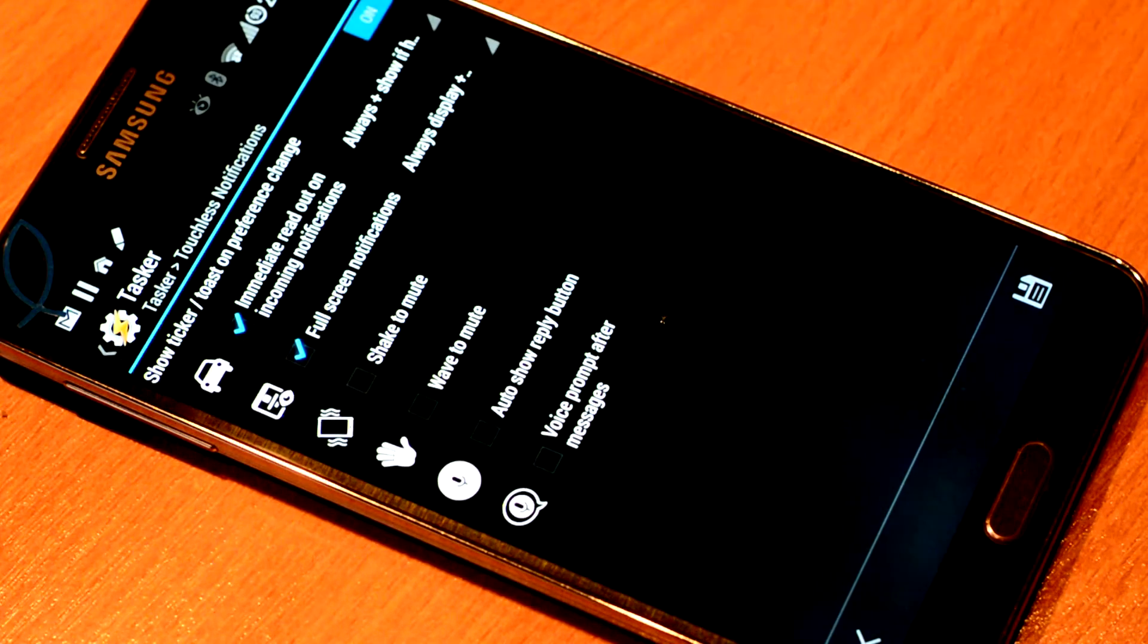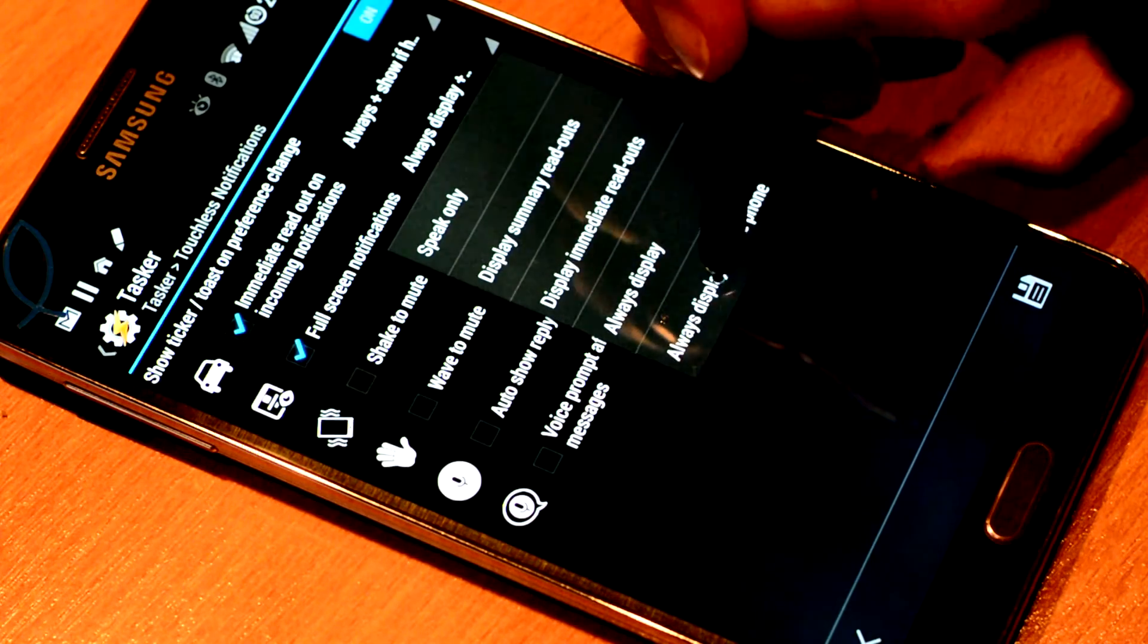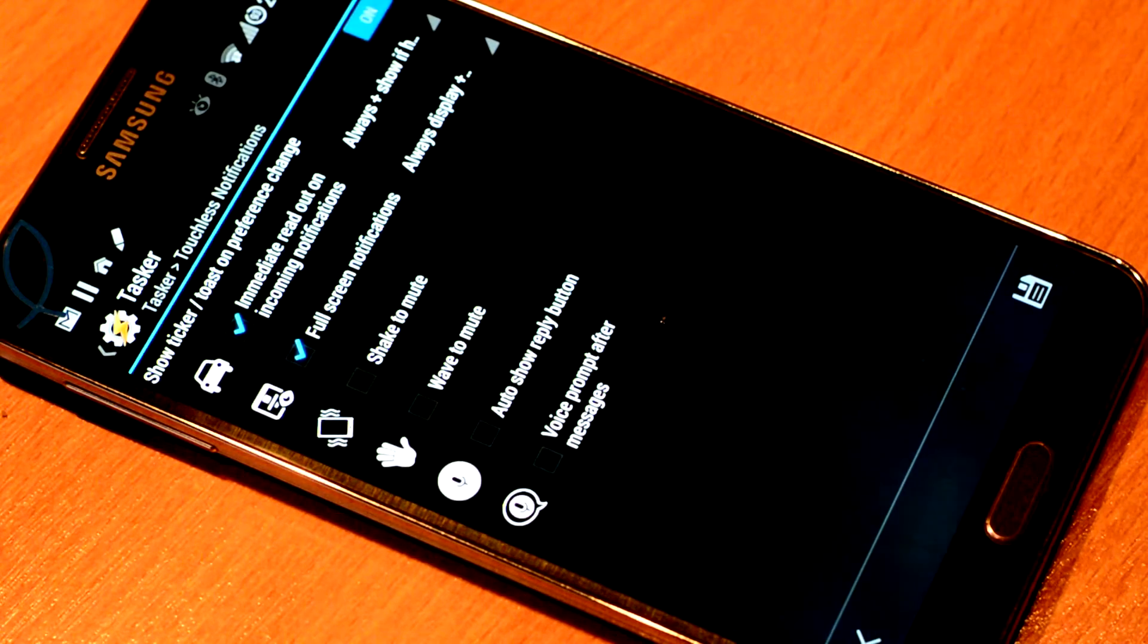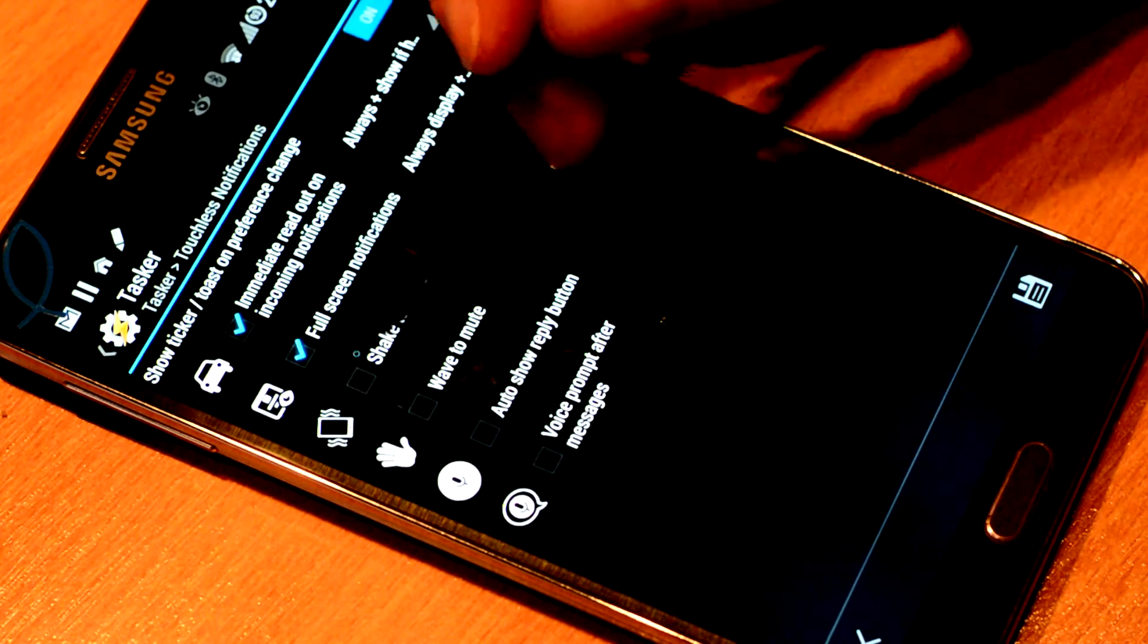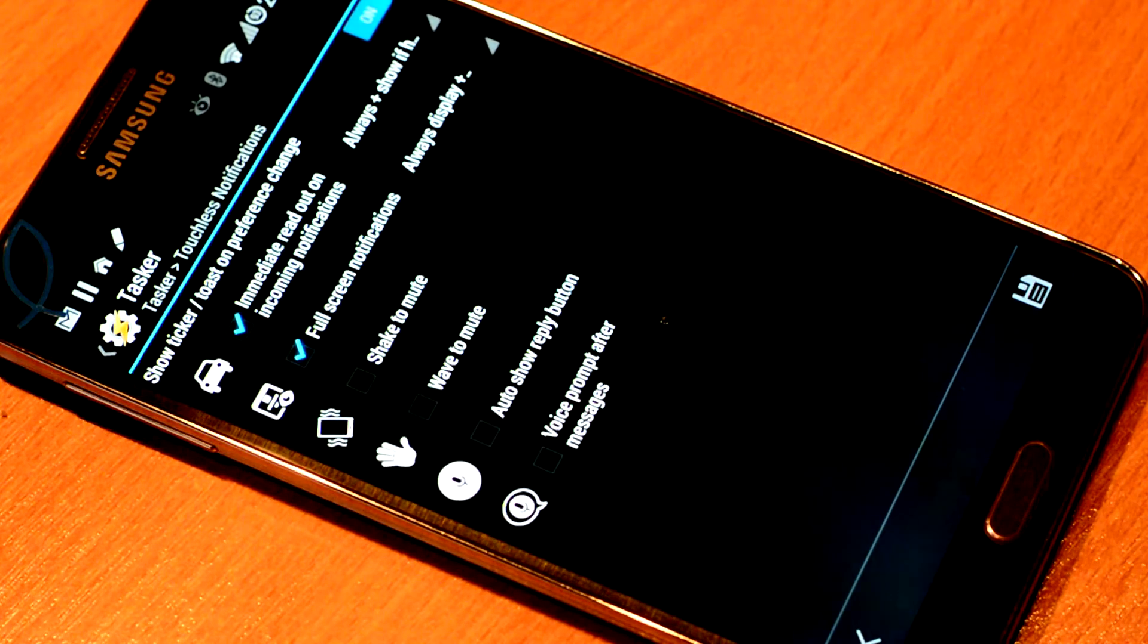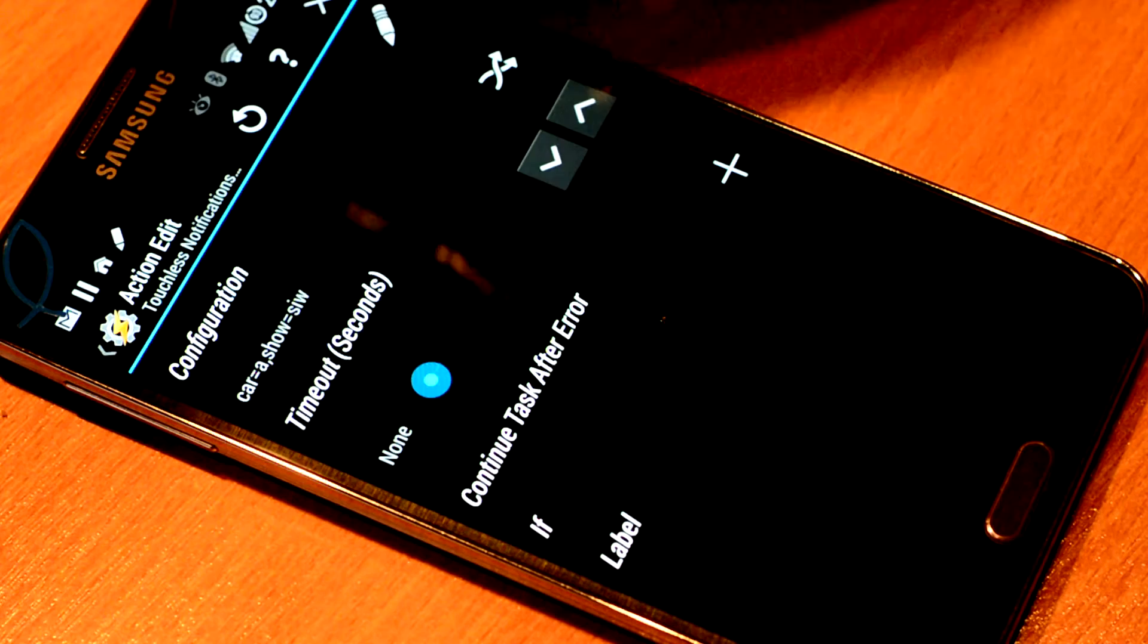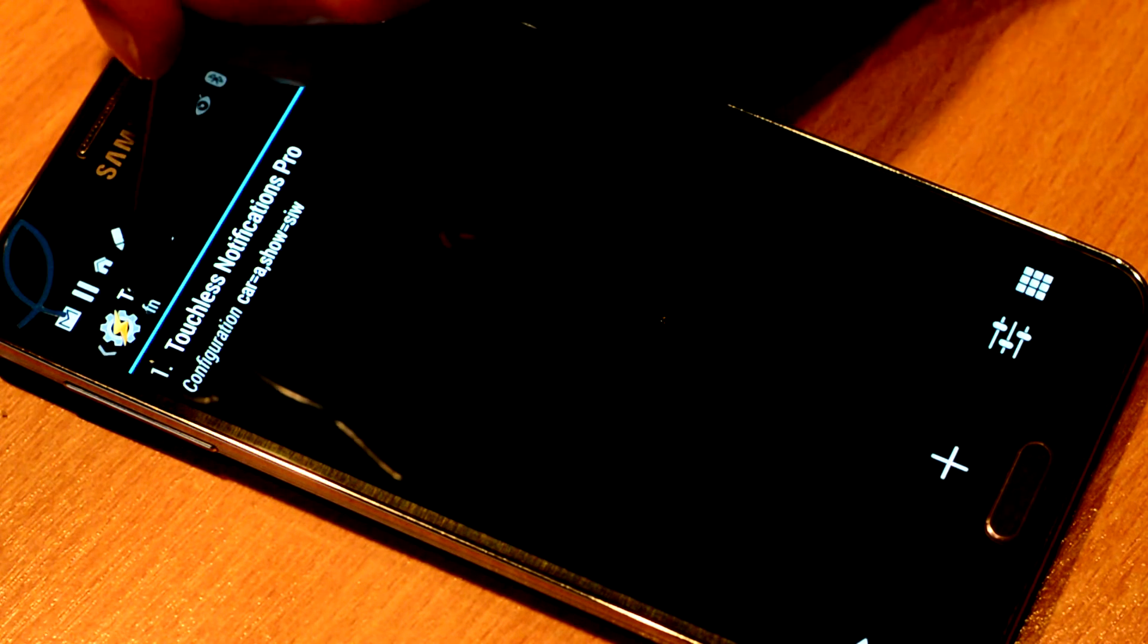And Full Screen Notifications to be displayed always. So these were the two settings that we configured. The other settings I don't put a check mark next to them, so they will not be changed by this profile. And we can press the back key, back key once more. And this setting is stored now.